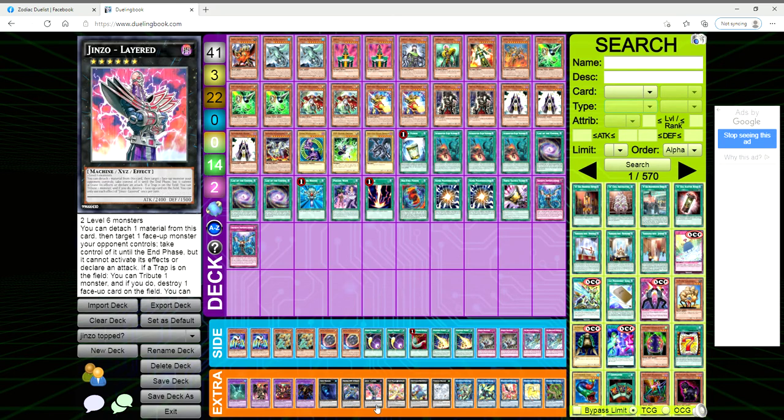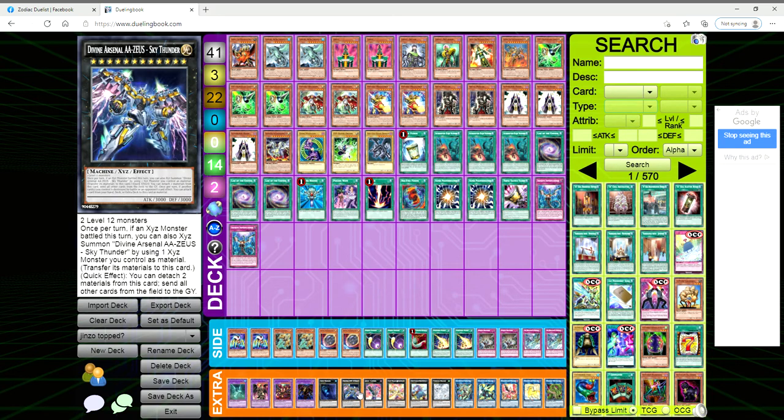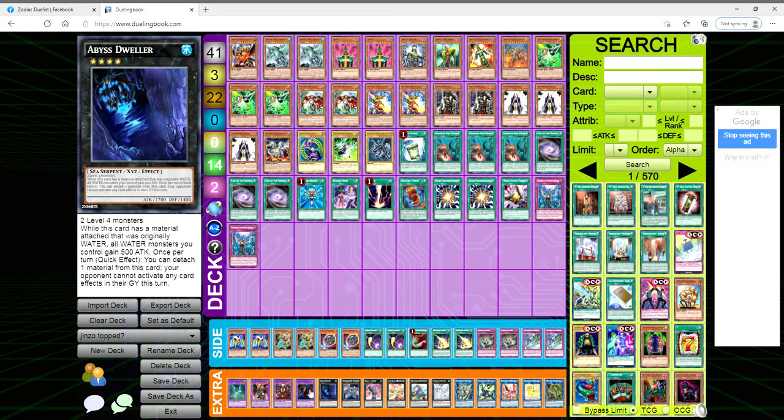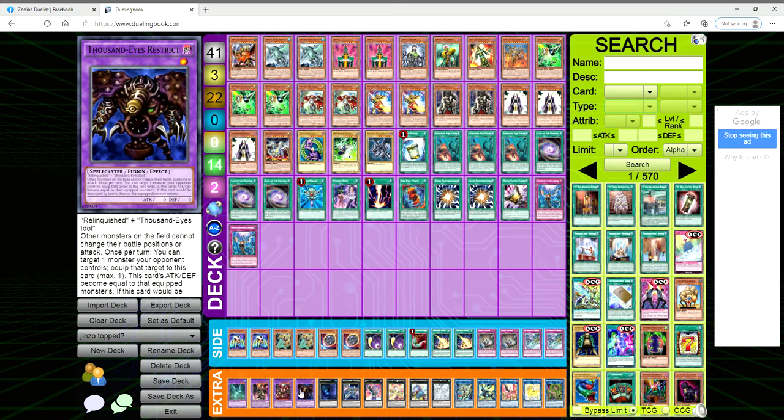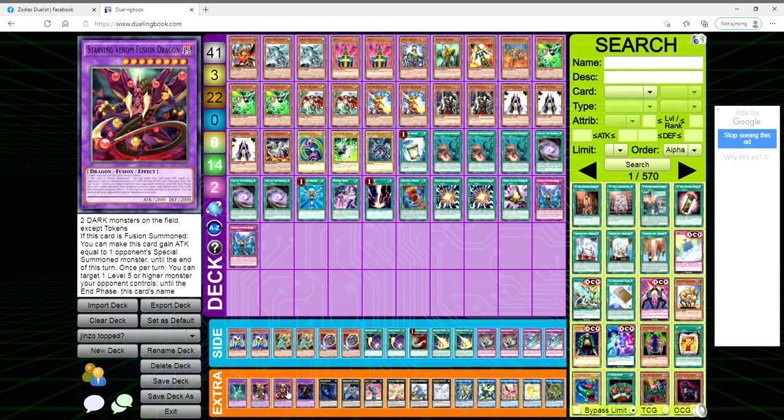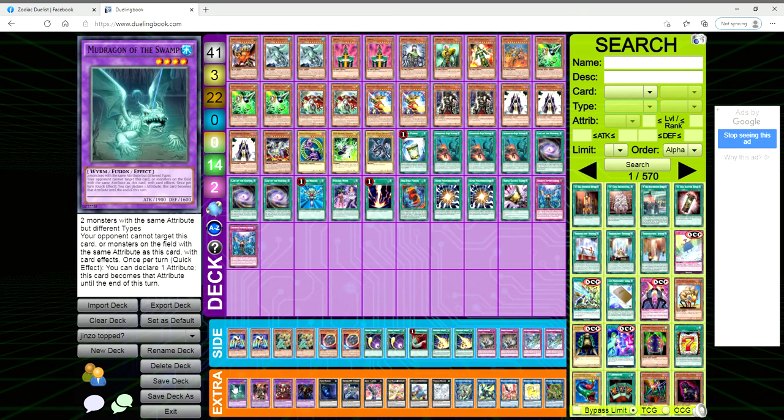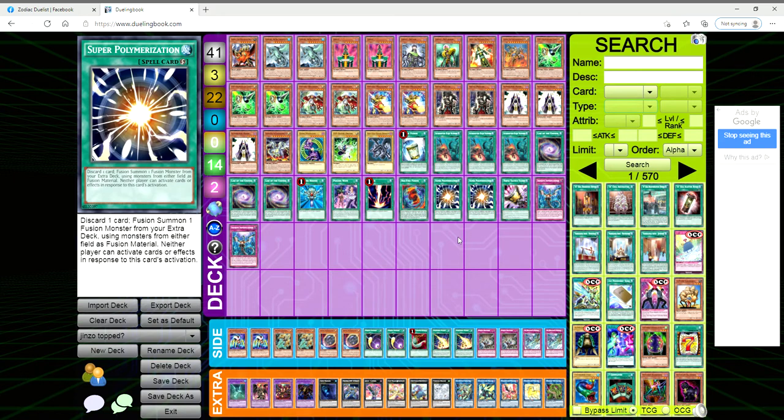We're playing double Laserion, one Abyss Dweller, one Thousand-Eyes, one Starving Venom for the Super Poly, one Dragoon, and one Mudragon because we are playing Super Poly.